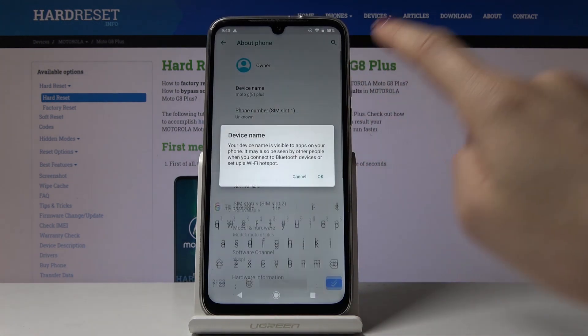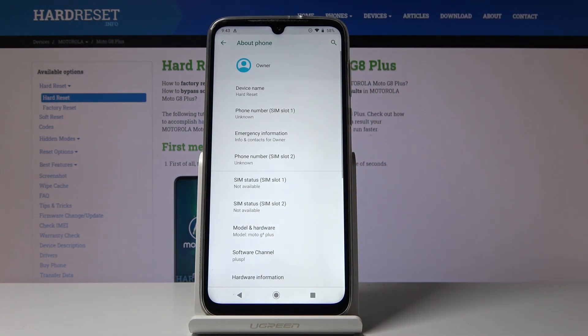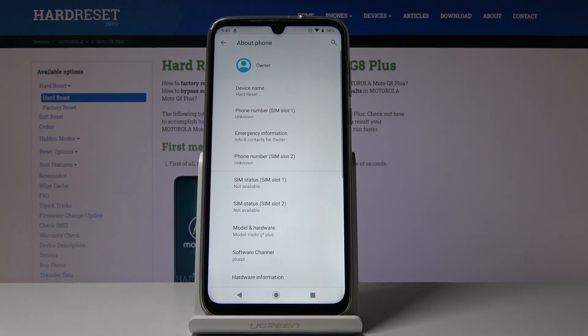Then tap on OK to save it, confirm that you would like to do it, and as you can see, now your device's name is 'Hard Reset' and you can smoothly use your Motorola with this name.